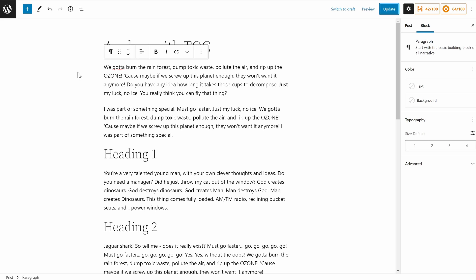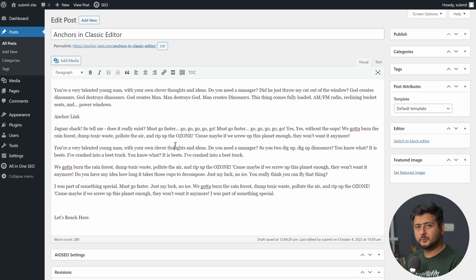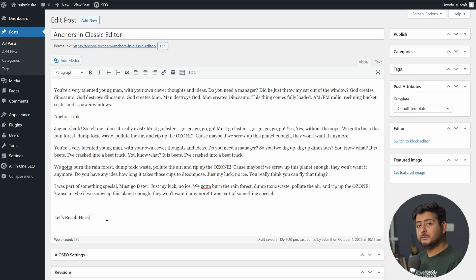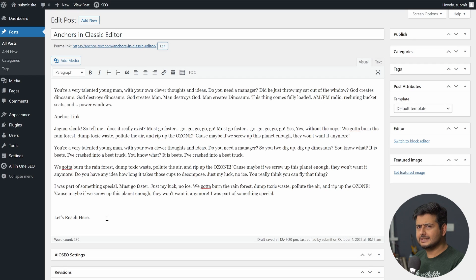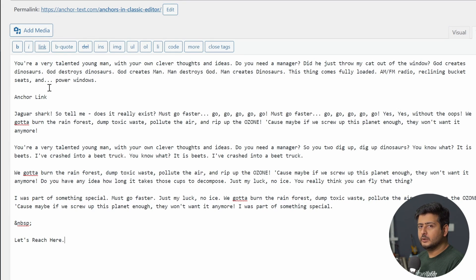We've covered the block editor, but what about the classic editor? Many people still use it, so there must be a way to add anchor links there too. The principle is exactly the same as what I showed in the block editor, but it looks a bit different. Switch to the text-based editor — the HTML view — similar to the code view in the block editor. Start from the destination element at the bottom where you want to land.